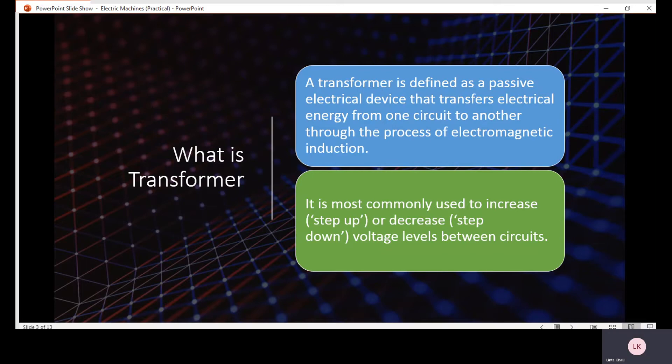The first question is: what is the transformer? The transformer is a machine but it does not have any moving parts. That is why the transformer is referred to as a static machine.